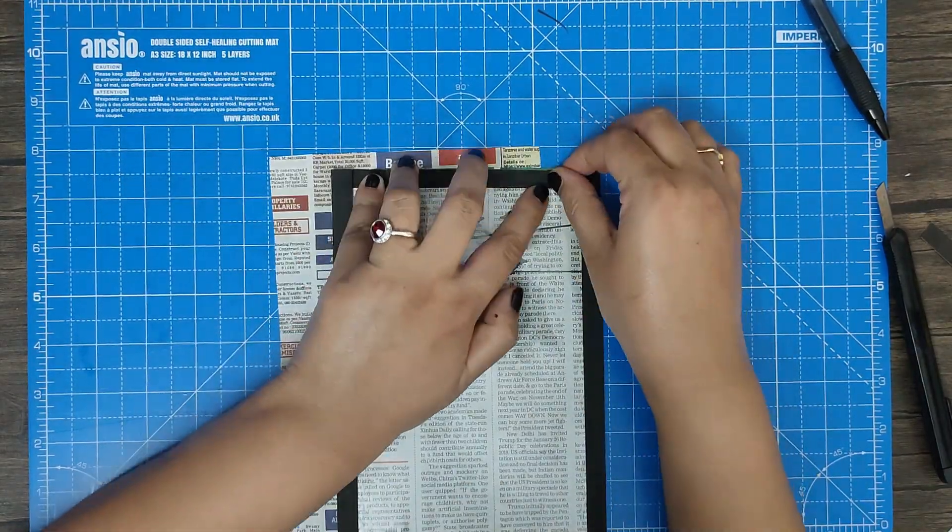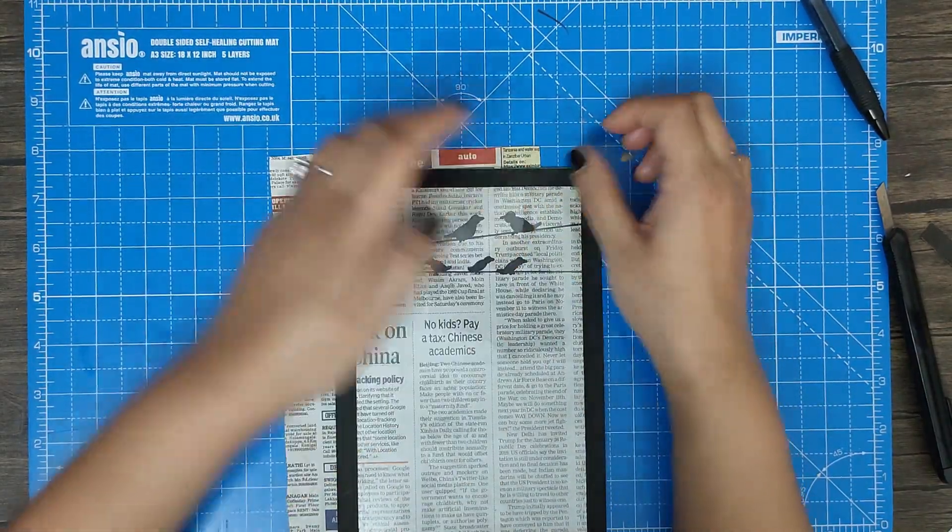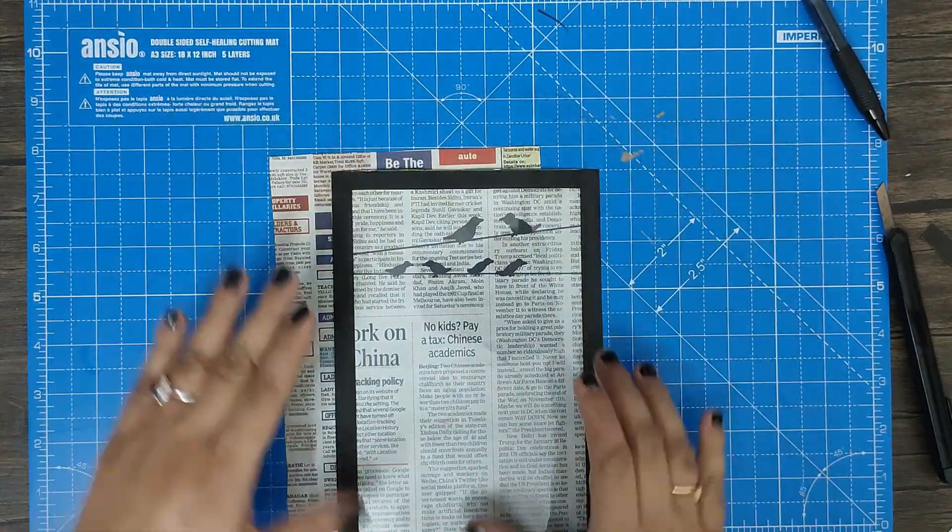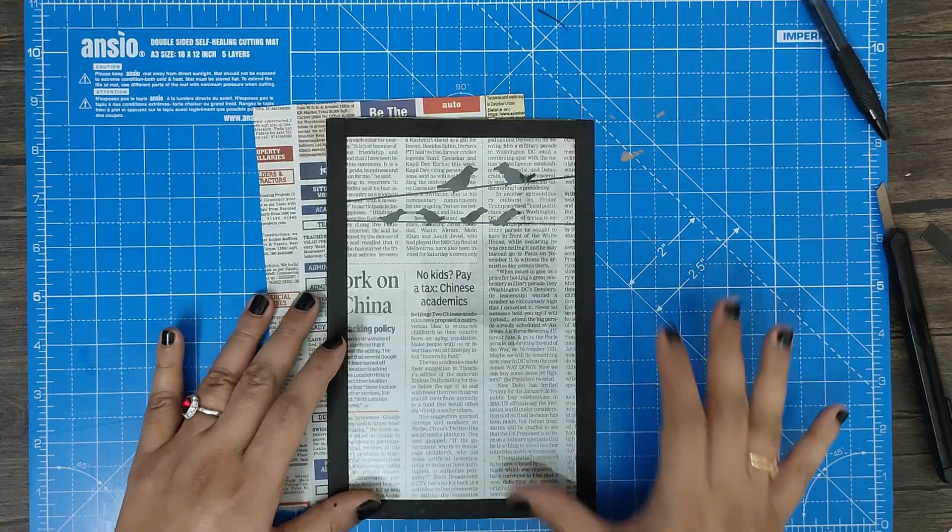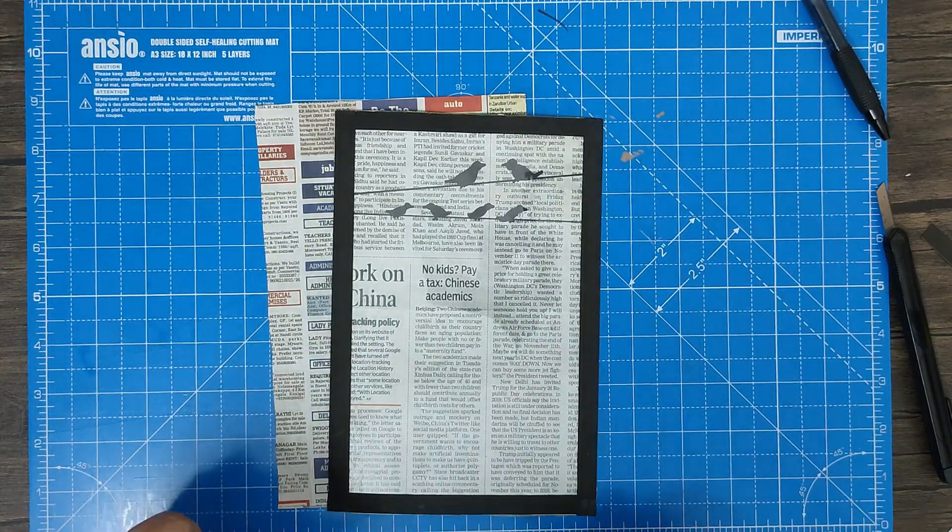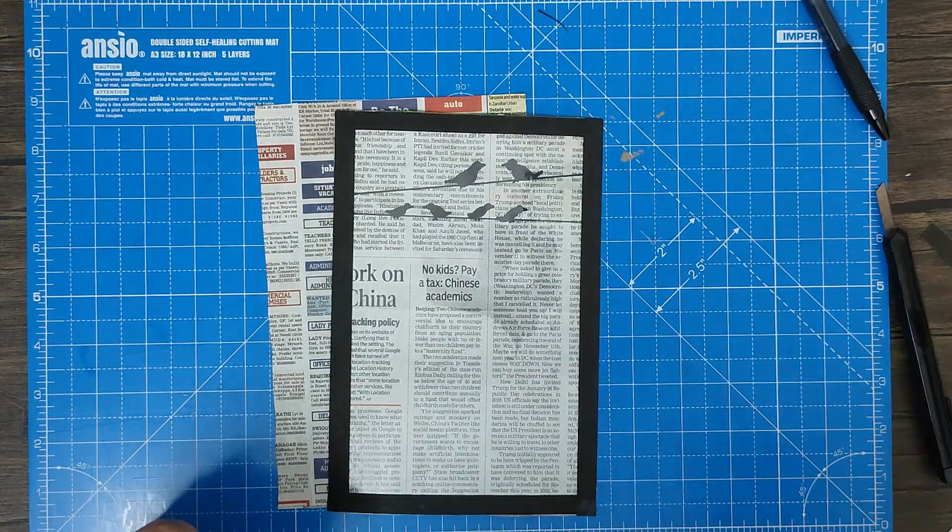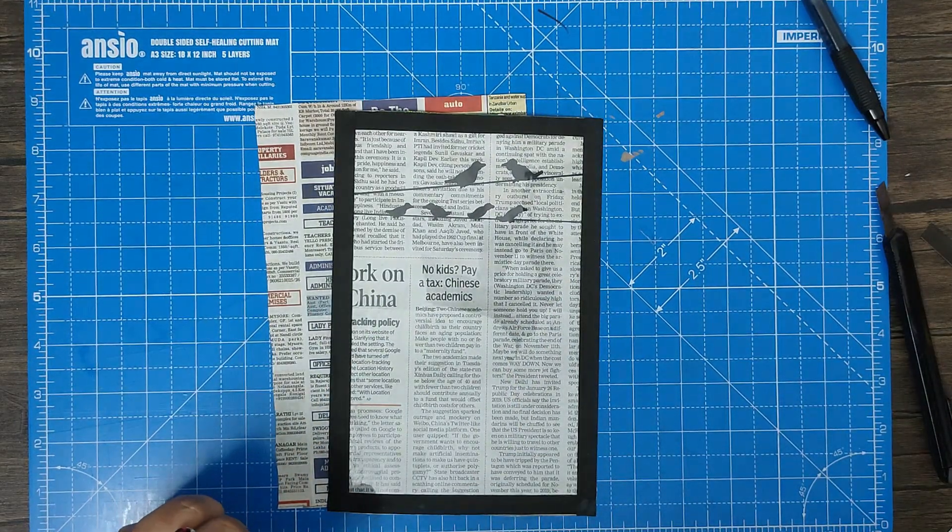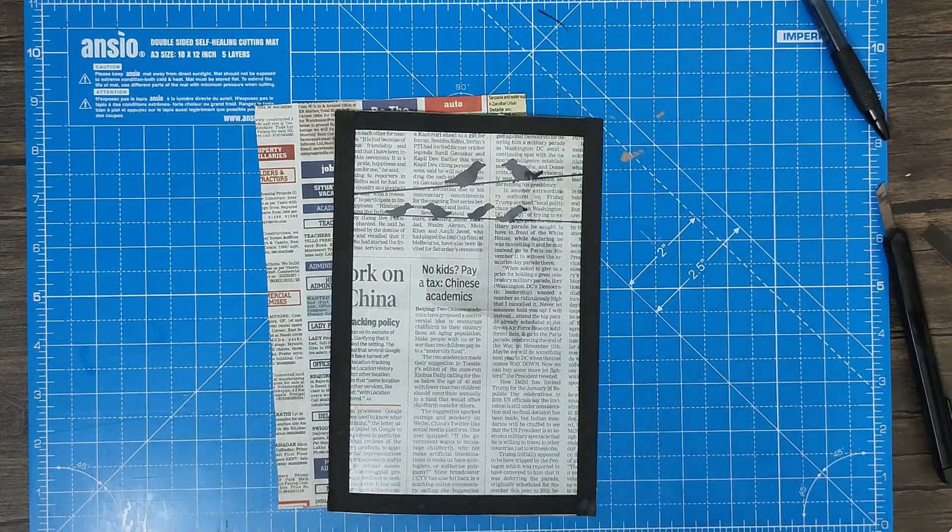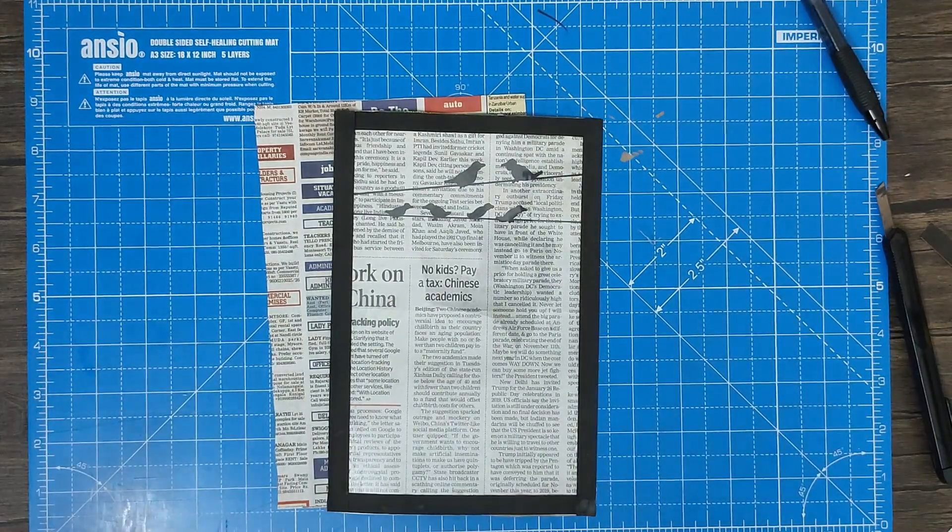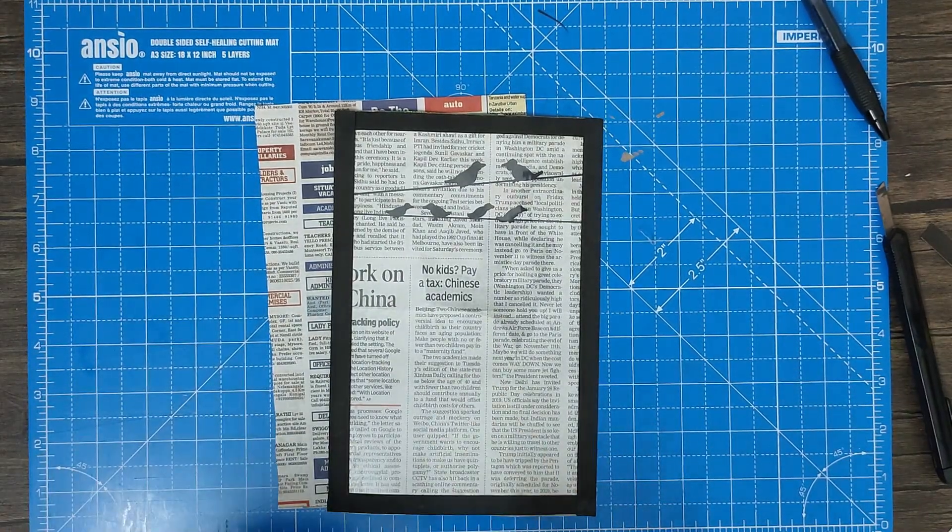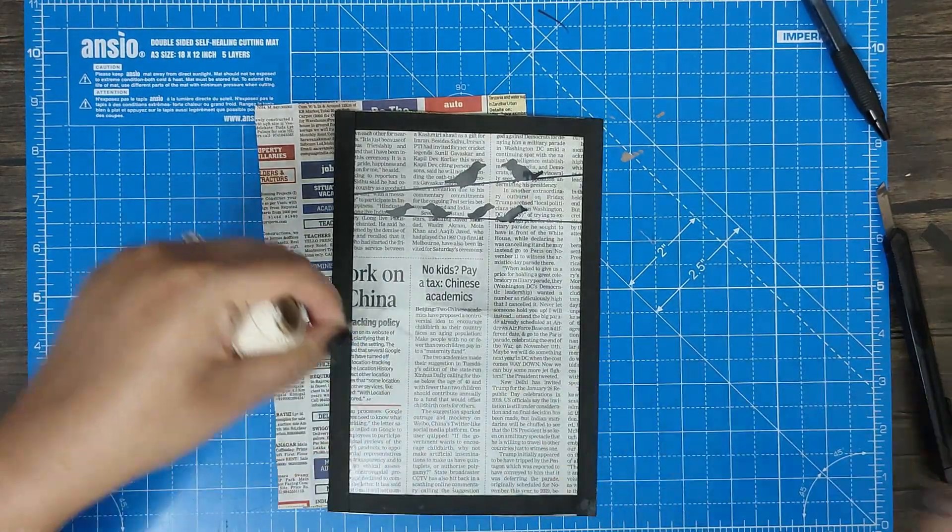So one of the layers has come out. What we'll do is we'll paste a little loop so that you can hang it on your wall. Take any thread - I have this thread.